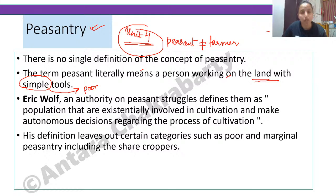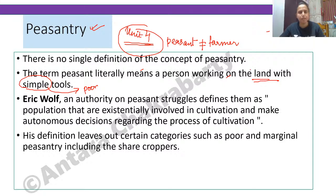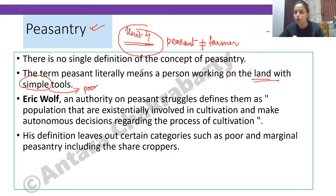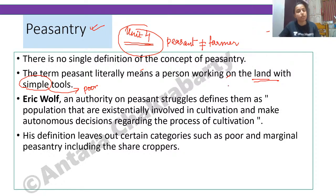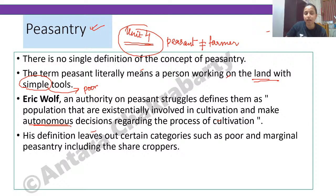One question has been asked in NET based on a definition, and that was by Theodore Shanin. I will give you the PDF with Eric Wolf's book name as well, because many thinkers have written on peasants — names like NK Bose, Robert Redfield, AR Desai — but there are more. So you should not be confused.